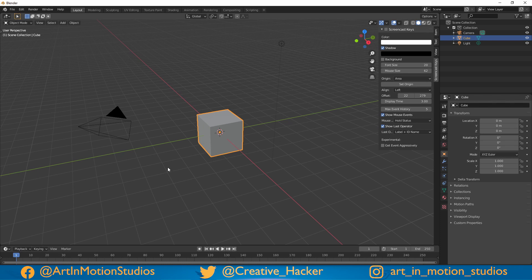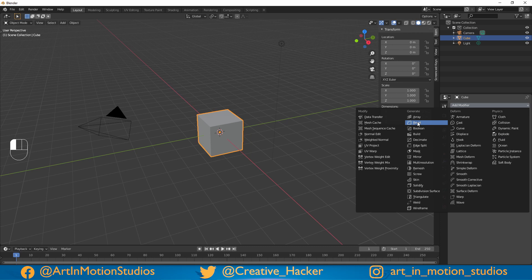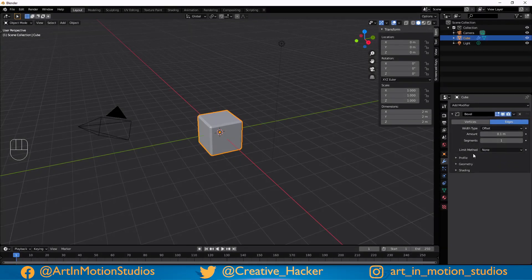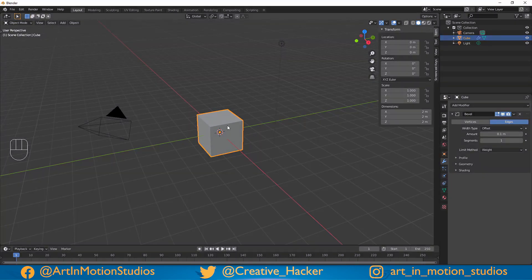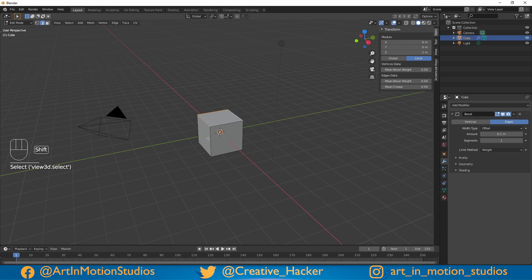As always, we start off with the Blender default scene and instead of deleting the default cube, we're going to use it. First thing we're going to do is select our default cube, then head on over to our modifier tab and add a bevel modifier. The first thing we're going to change is the limit method and change it to weight. It looks like it's doing nothing, but we'll press Tab to go into edit mode and change it to edge select.